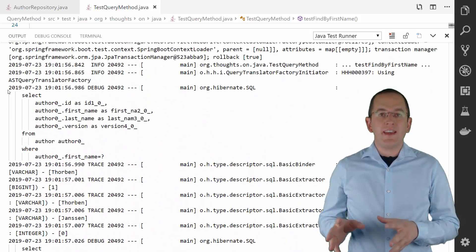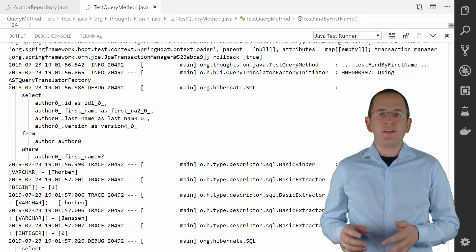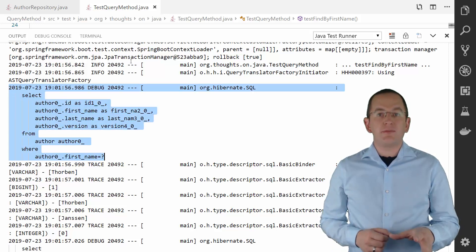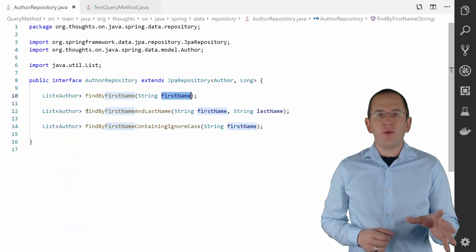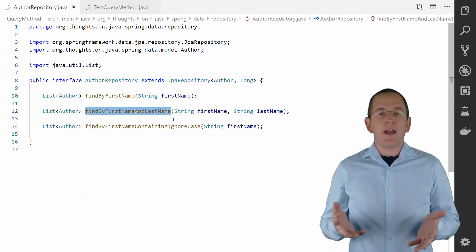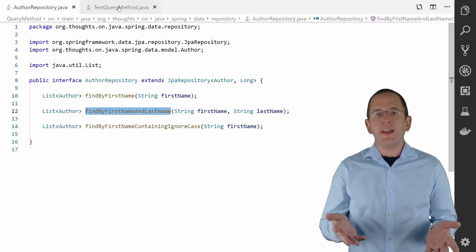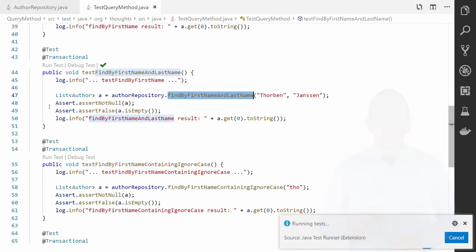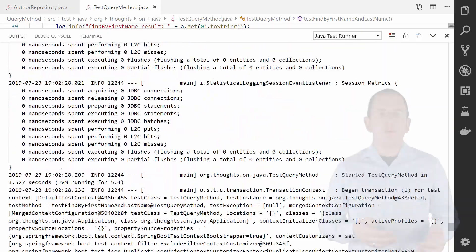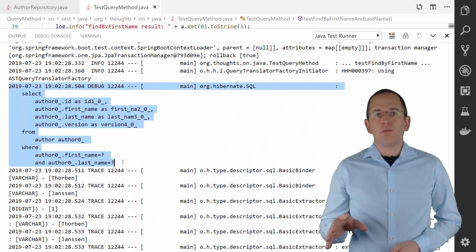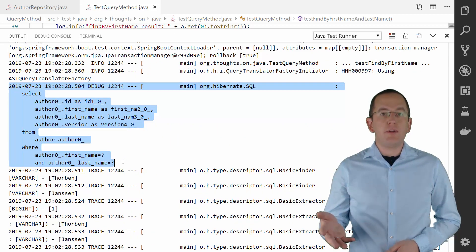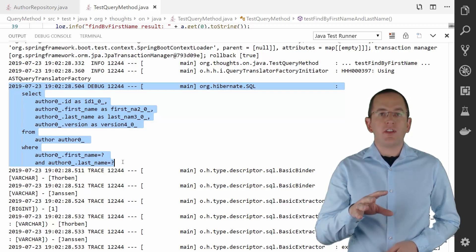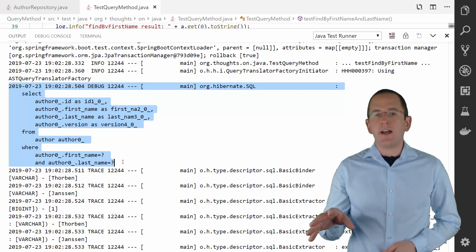When you run this test case and activate the logging of SQL statements, you can see the generated SQL statement in your log file. You can extend this method to search for Author entities with a given first name and last name by combining them with AND. Spring Data JPA also allows you to concatenate multiple checks using an OR clause. When you call this repository method, Spring Data JPA and Hibernate generate an SQL query with a WHERE clause that filters the result based on the first name and last name columns.